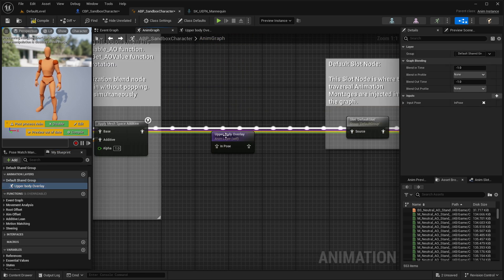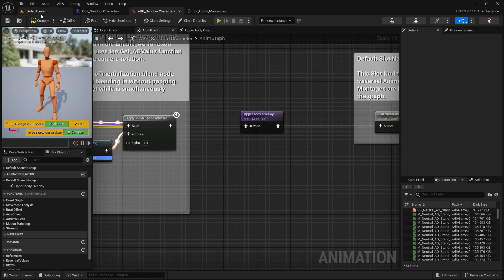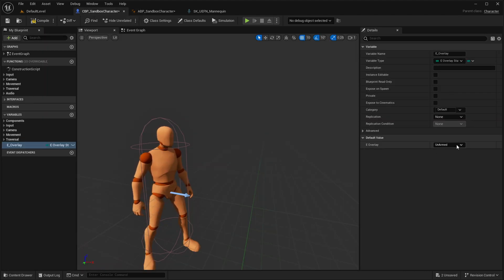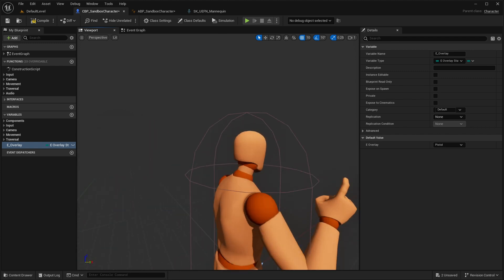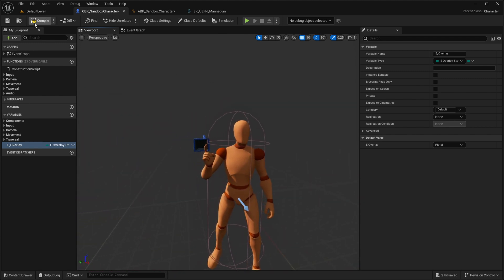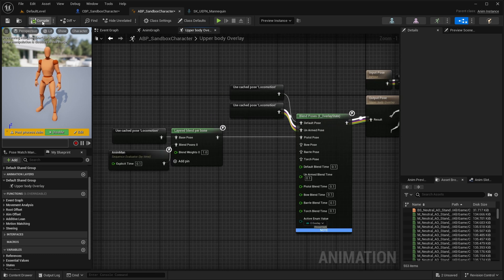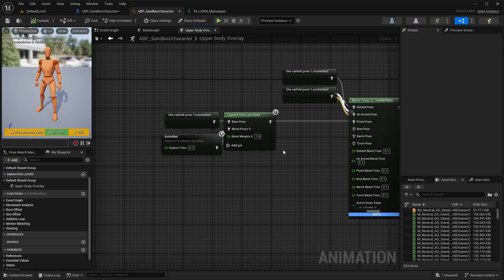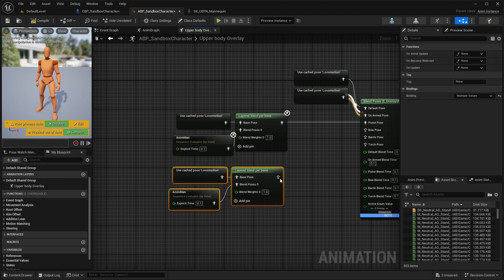Let's test it out. First, come back to our Anim Graph and move all those nodes aside. In between them, add our animation layer and connect it. Then come back to our player's blueprint and by selecting our overlay enum, if you change it to pistol, you can see the player state changes as well — so it's working absolutely fine.